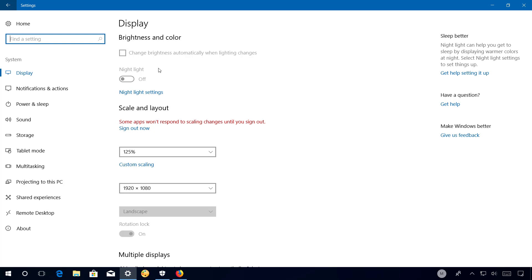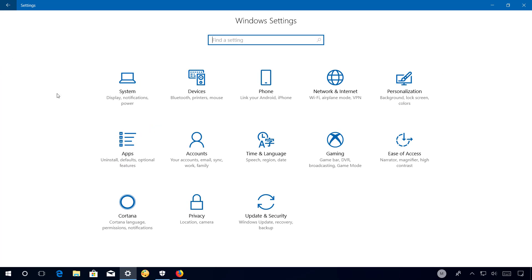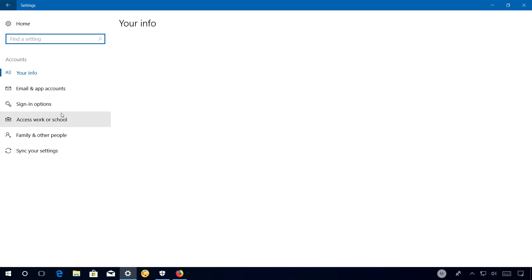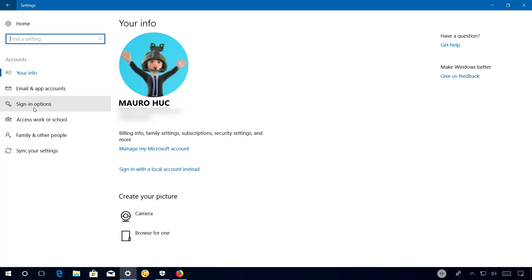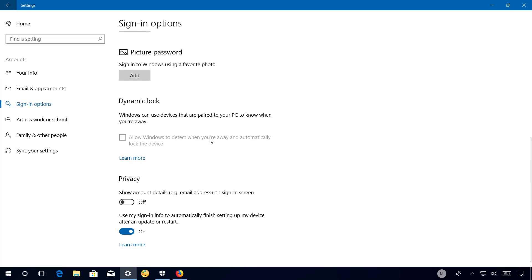In build 17040, apps that have been registered to restart after a reboot or shutdown will no longer start automatically unless the user specifically goes to the Sign-in Options section and turns on the 'Use my sign-in info to automatically finish setting up my device after an update or restart' option.